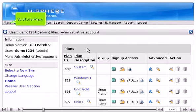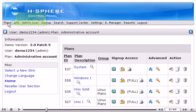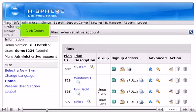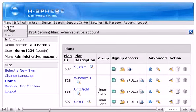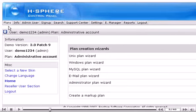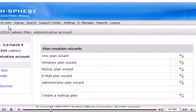Scroll over Plans. Click Create. Select the wizard next to the Plans Type.